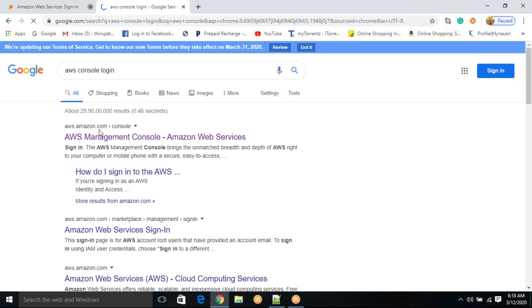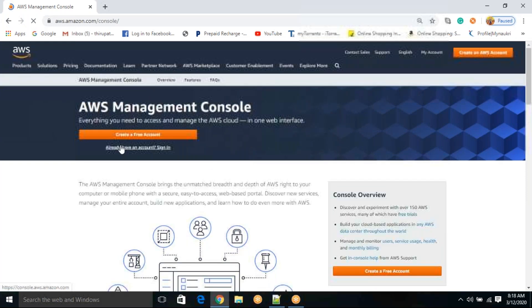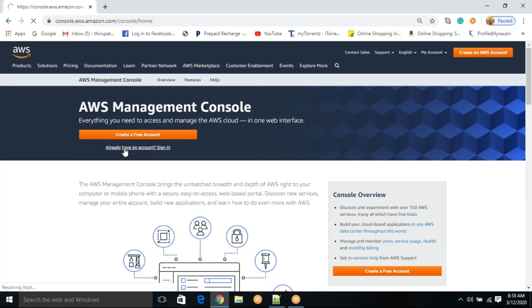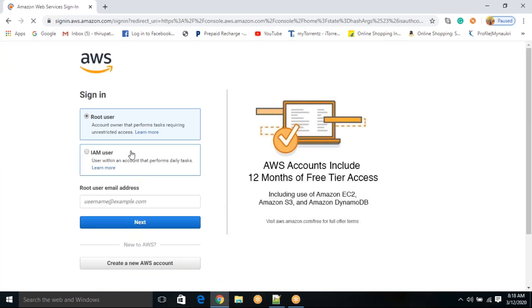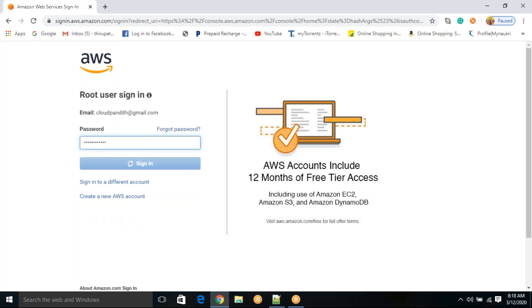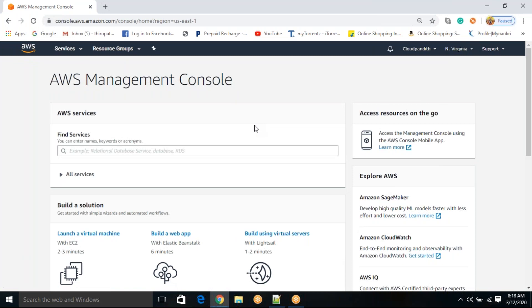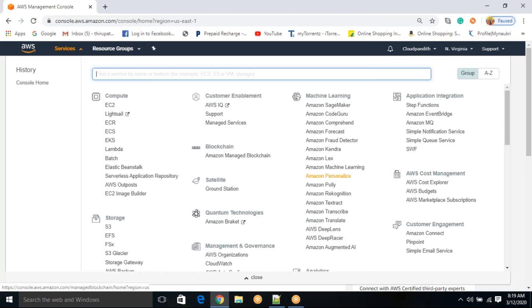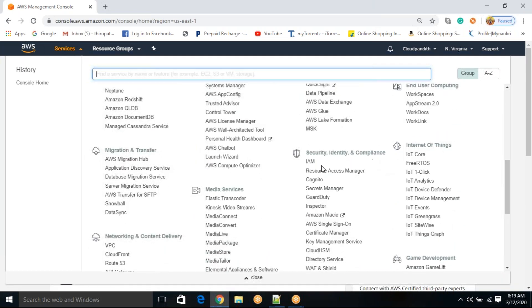Let me show you that. Go to AWS console login and click on 'Already have an account.' We already discussed how to create the free tier account. Let me log in. I just entered username and password, but we don't have any multi-factor authentication yet. Then go to Services, then IAM service, which you can find under Security, Identity and Compliance. Click on IAM.